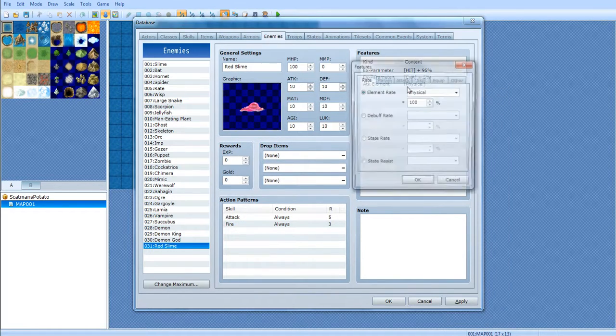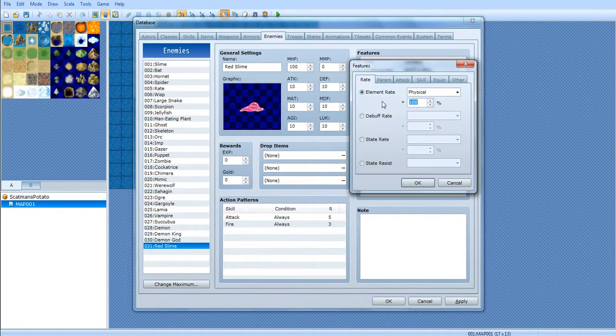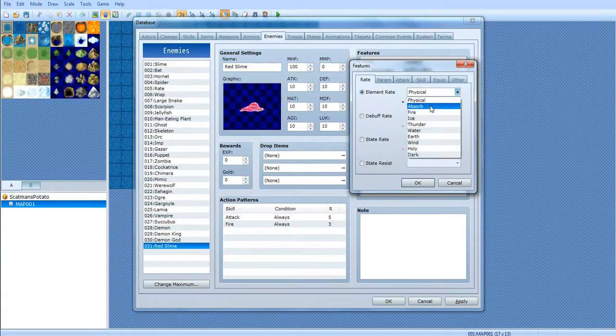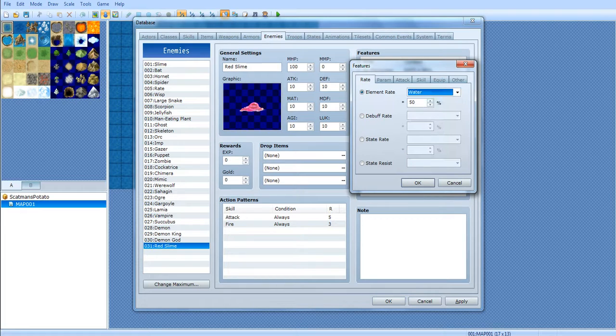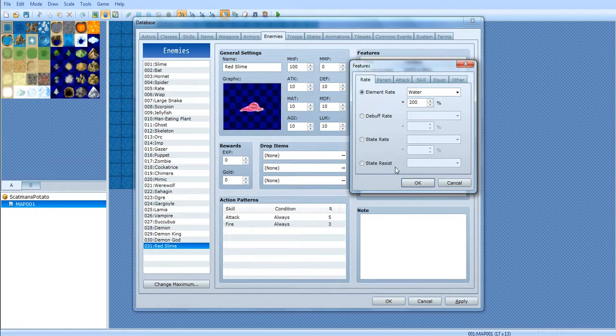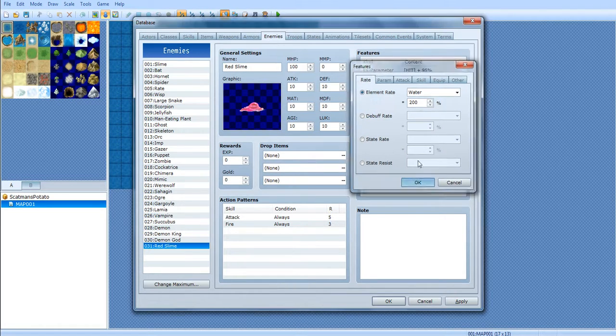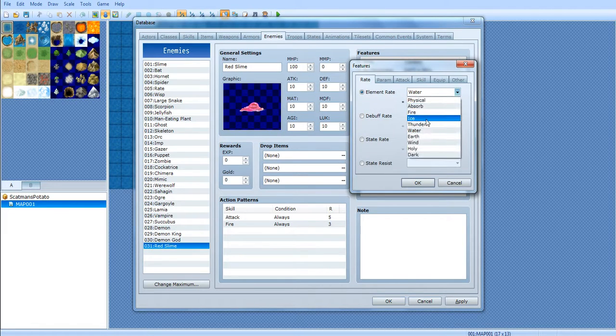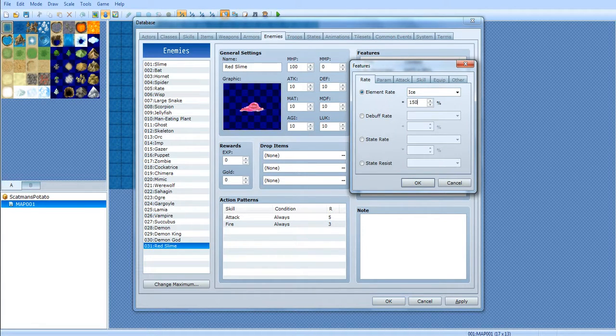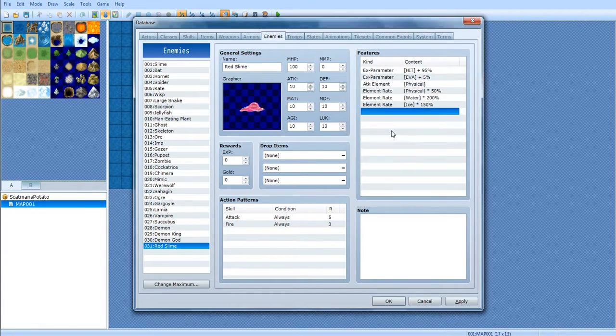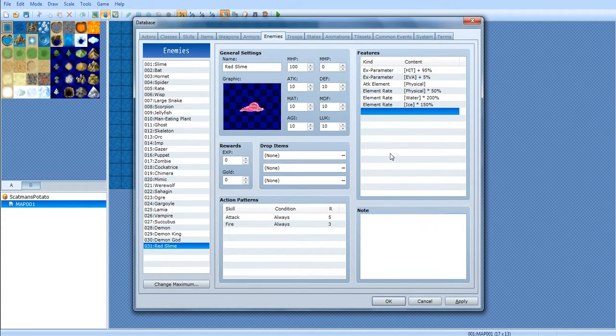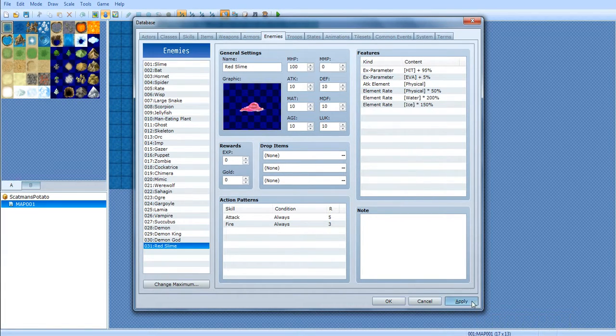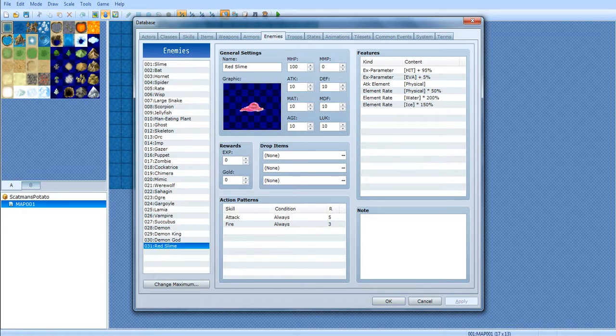So, red slime. Let's have him take 50% physical damage. And water damage does 200%, which doubles the damage. And let's have him do ice, does 150%. Which is 1.5 times the original. We're gonna click apply. Just to make sure it saves all your changes temporarily.